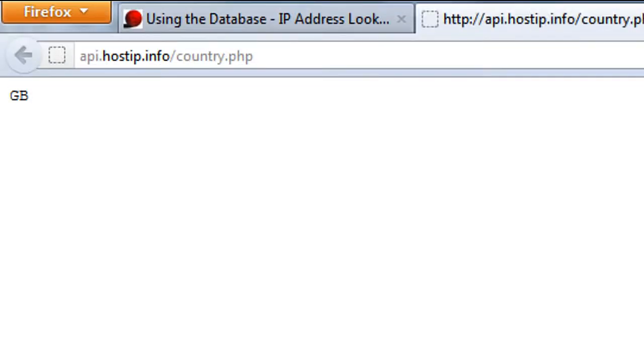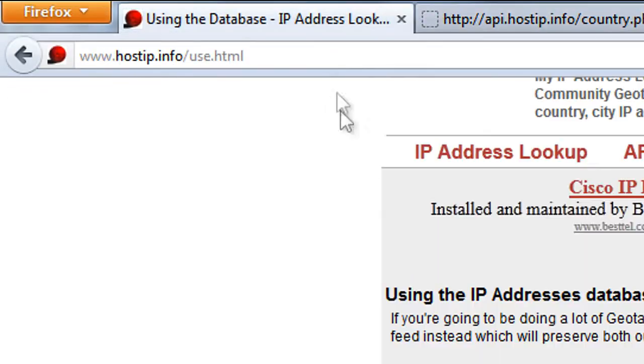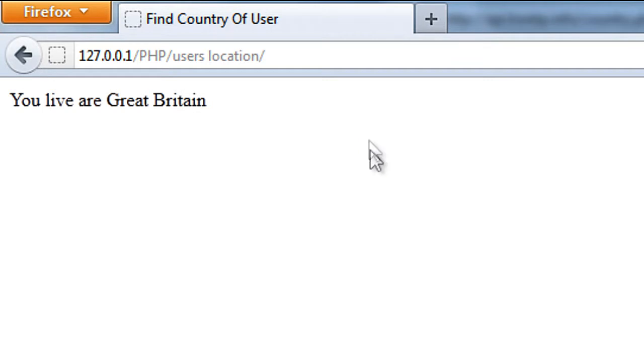And if I just test this one, as you can see we get you live in Great Britain.